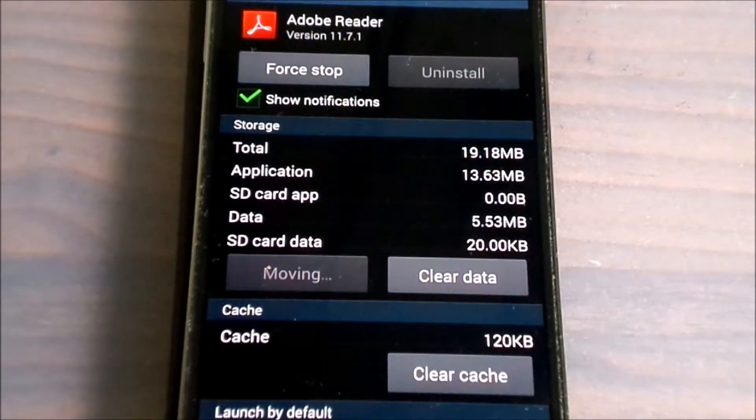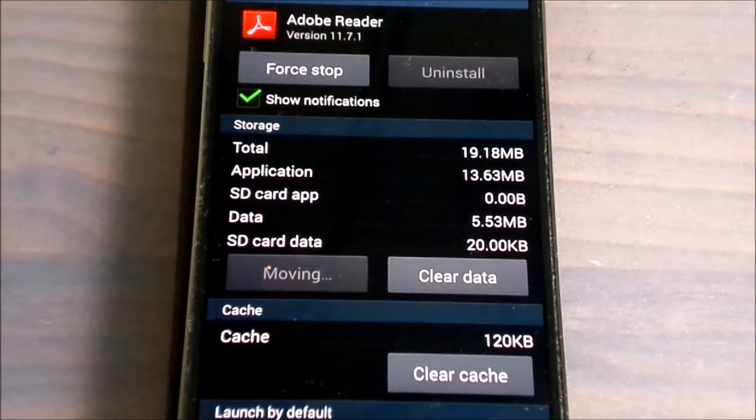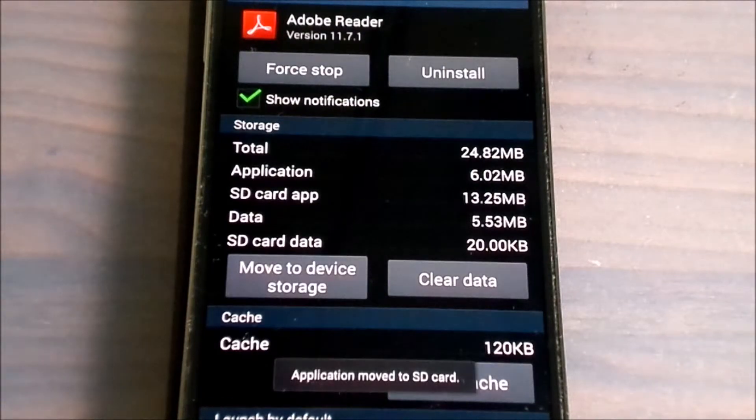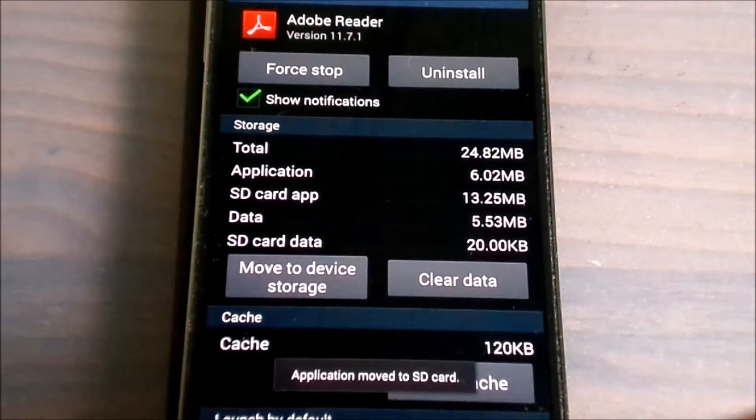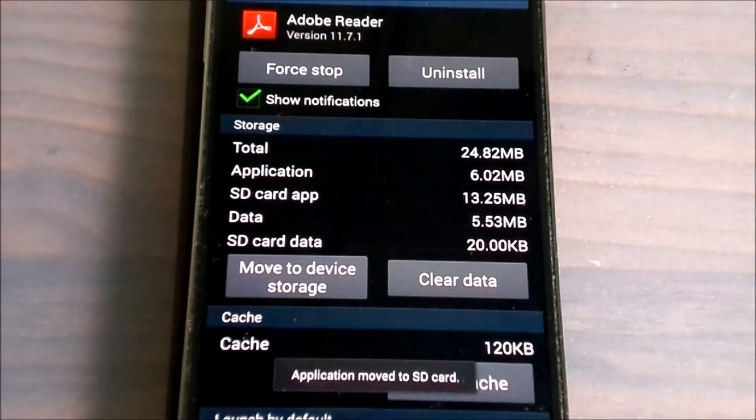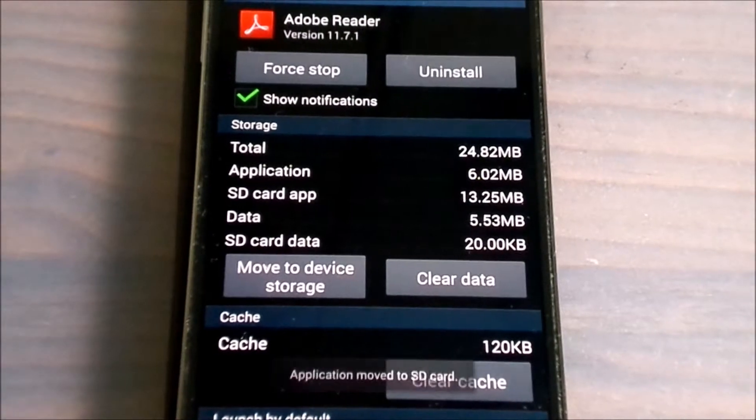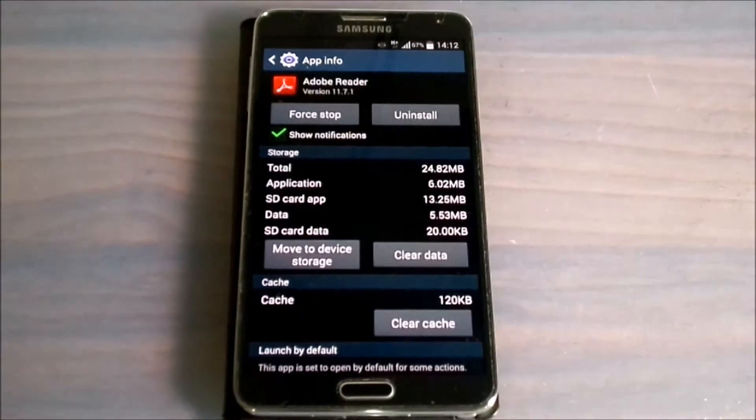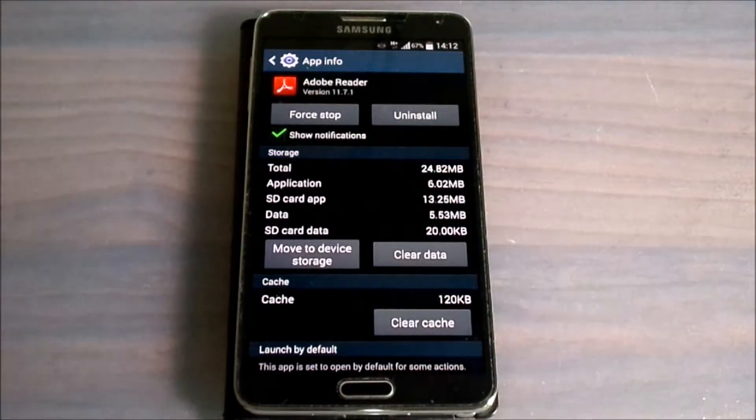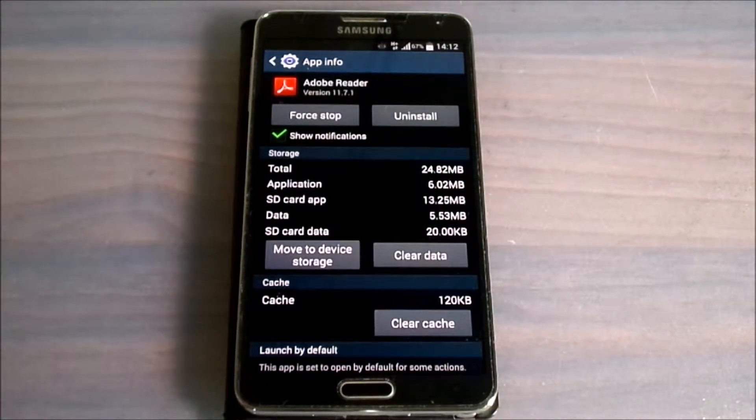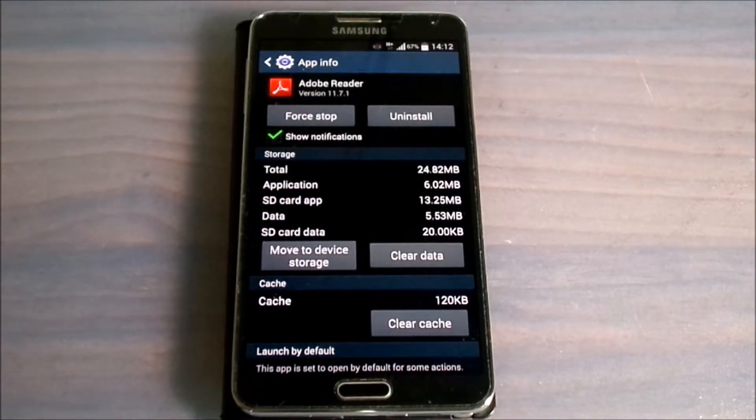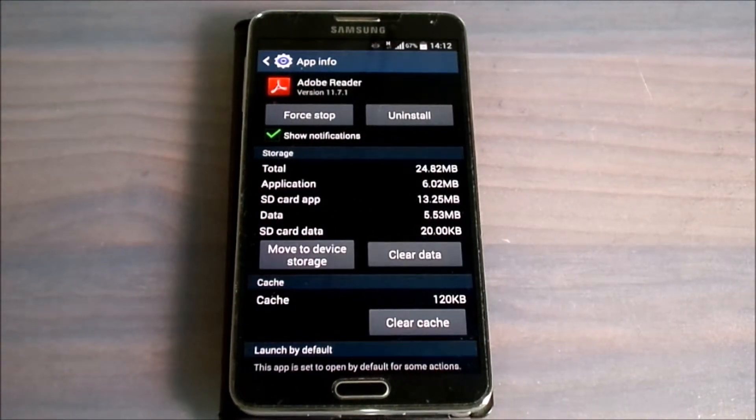As you can see, we will wait for one or two minutes and it says 'Application moved to the SD card.' With this we can have a faster phone.